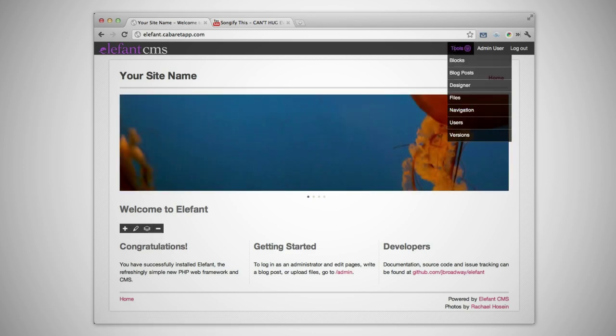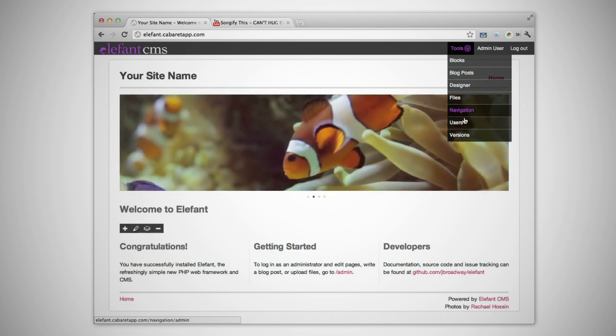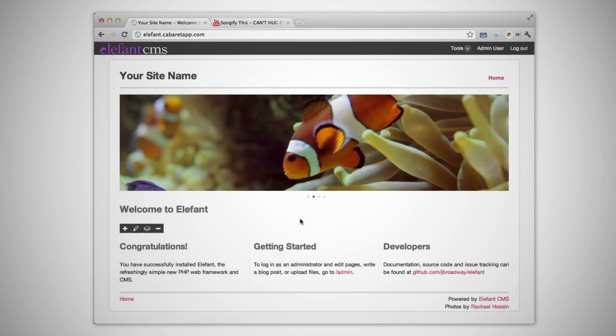In the admin toolbar, you'll see a list of available Elefant apps, such as blog posts, files and users. Let's create a new page by clicking on the Add Page button.